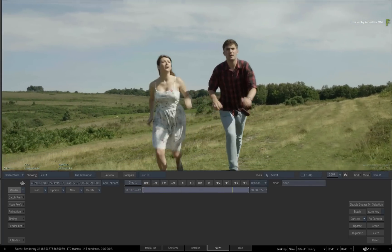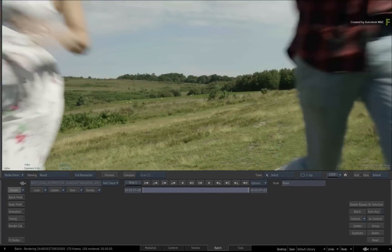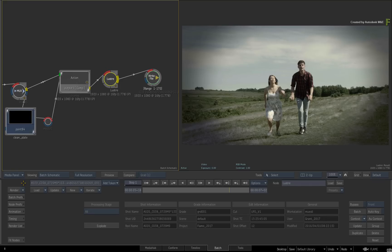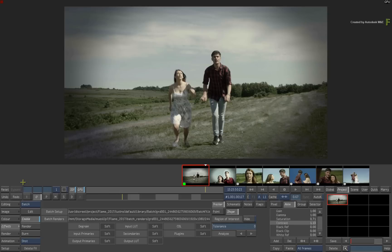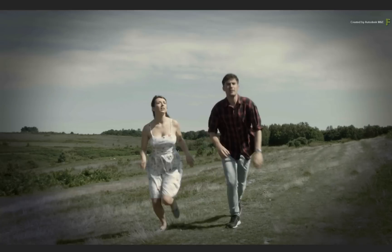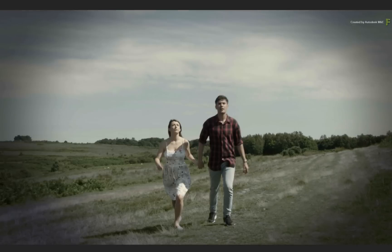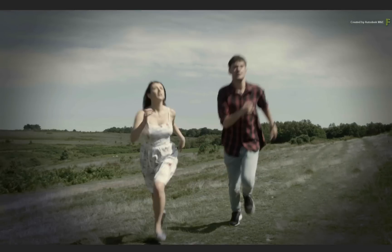Once the render is complete, you can ALT TAB back to Lustre. As I scrub the time-bar, you can see that the frames rendered in Flame are updated in the selected shot.